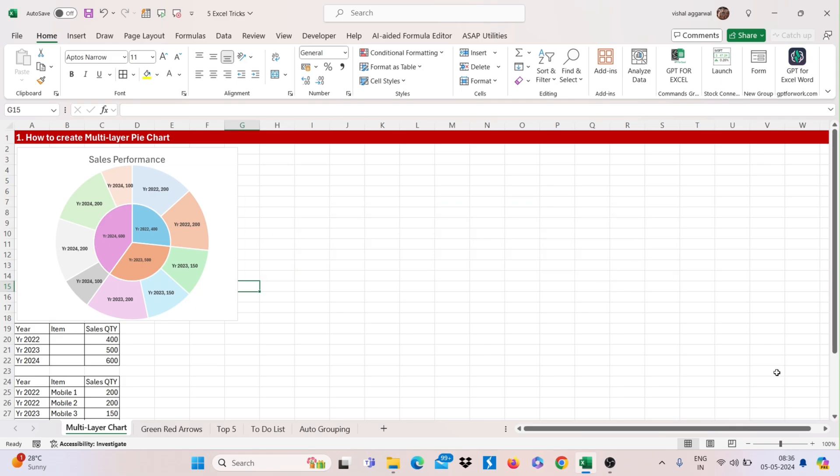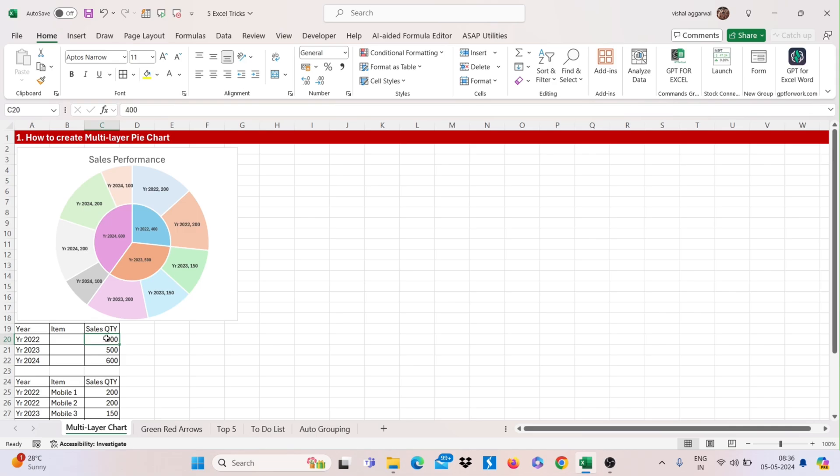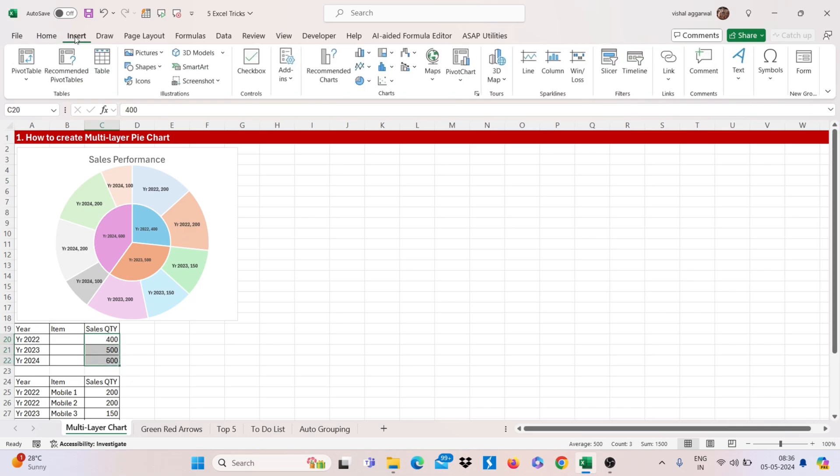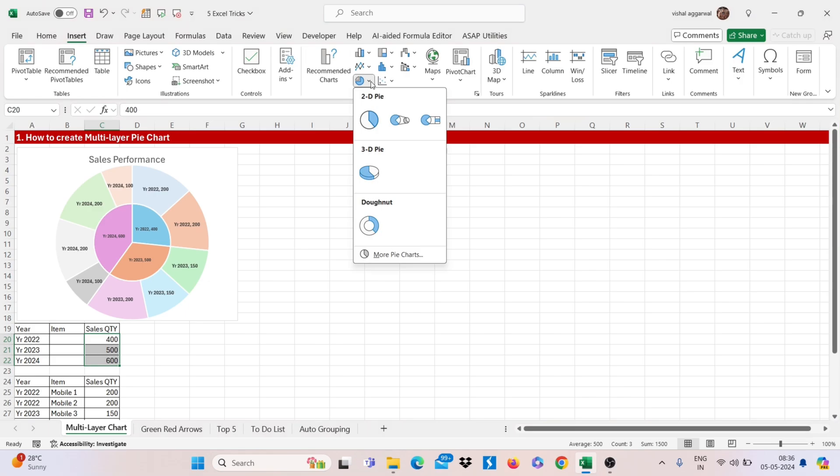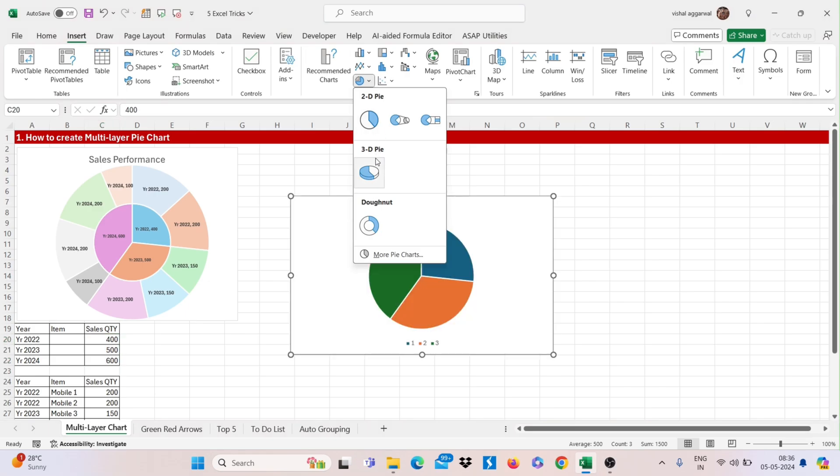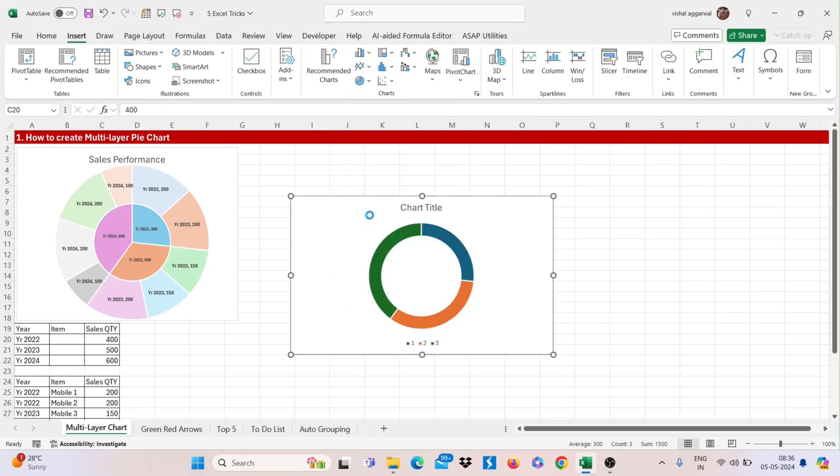Our first trick is how to create multi-layer pie chart. For this, select your data. Now go to insert tab and click on pie charts and click on donut.